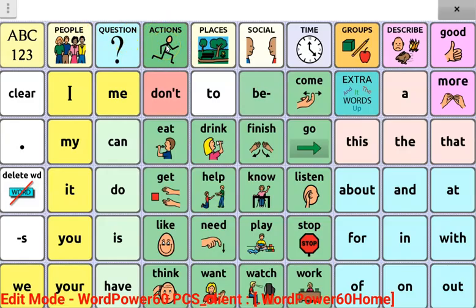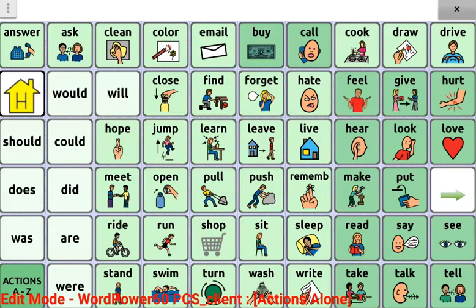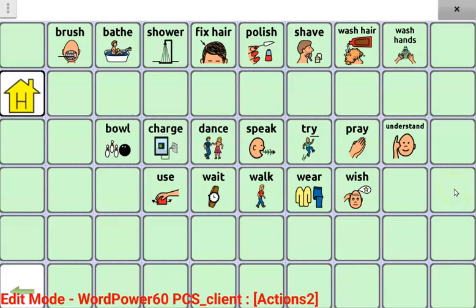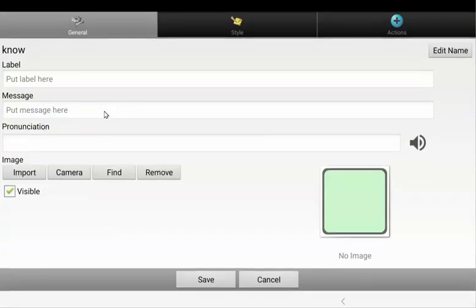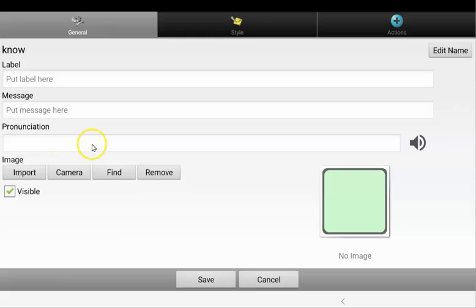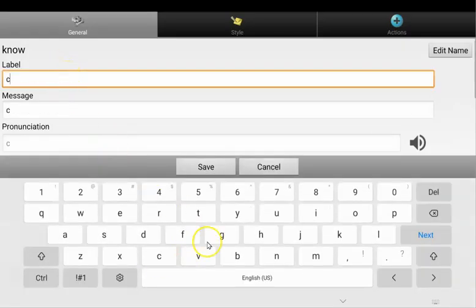Open the actions page and find a blank cell to add your new word. In this case, I need to go to the next page. Press and hold the cell you want to edit and press the edit button. Each button has four things: a label, which is what's written on the button; the message, which is what it says; you can edit the pronunciation here if required; and then looking for an image or picture for that button. I'm going to type in cuddle in the button label, and you can see that it's automatically populated the message to speak cuddle.